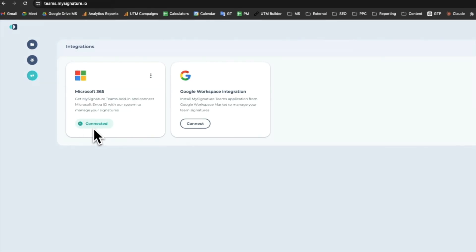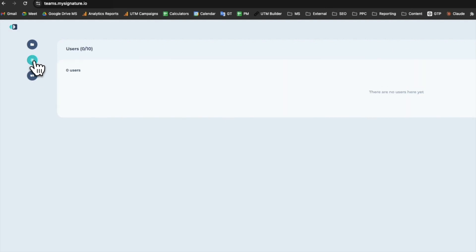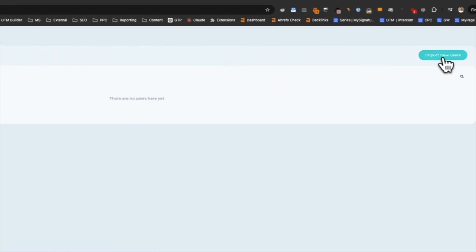After you've finished the integration, your next step is to import the users of your organization to MySignature. To do this, click on the Users icon on the left sidebar. Then, on the right side, find and click the Import Users button.